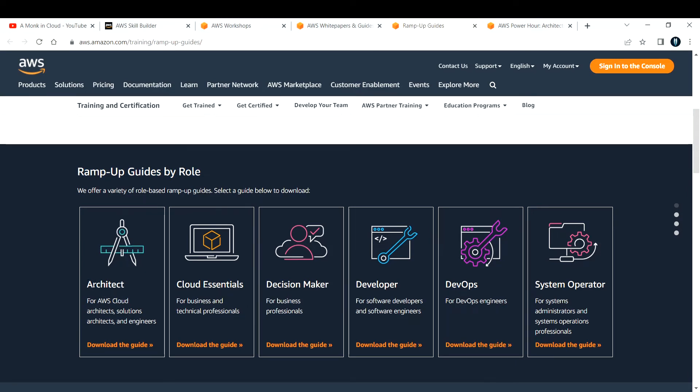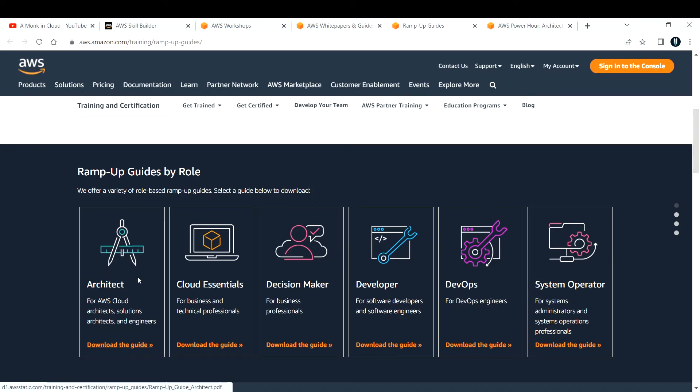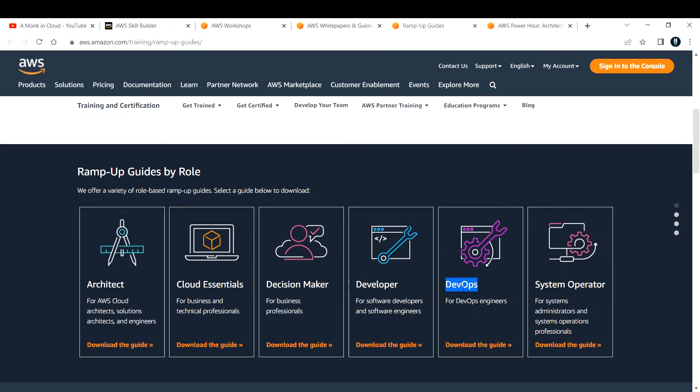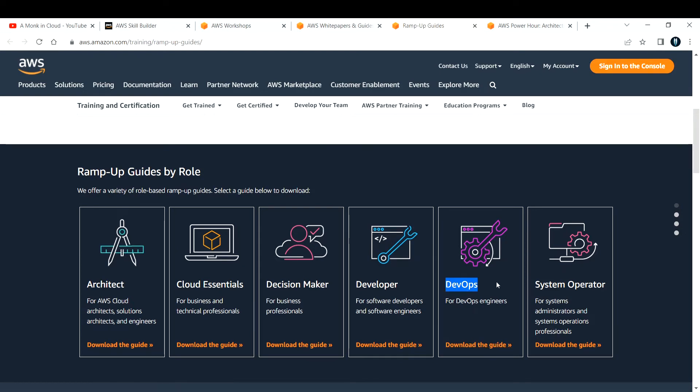You can come here and look for solutions architect, then download the one that you want, download the guide, and start learning about it. Let's say you want to learn about DevOps, what is the role of DevOps and what are the services that he needs to know - everything is documented here. You can download the guide and start learning about it. This is the fourth website.